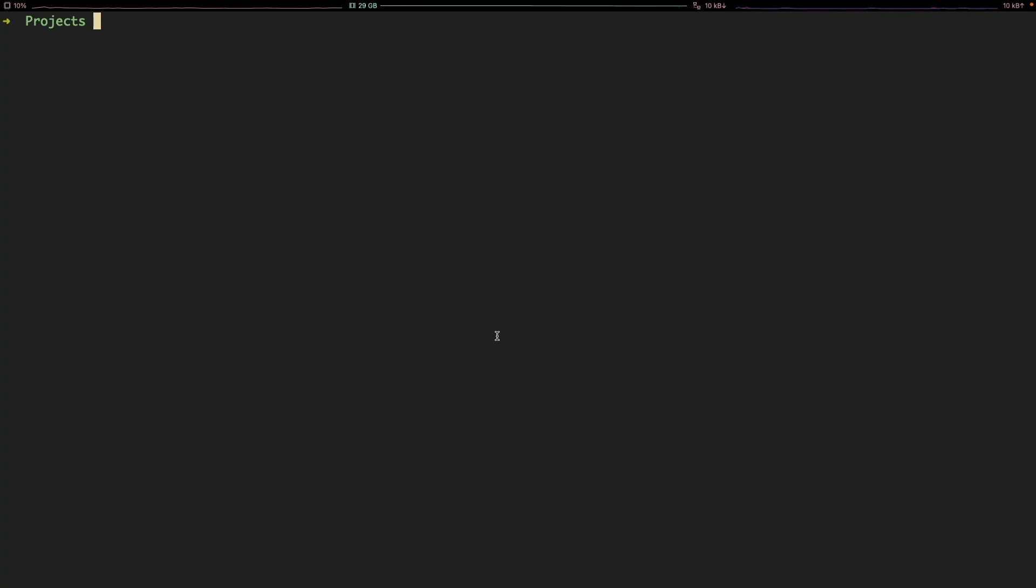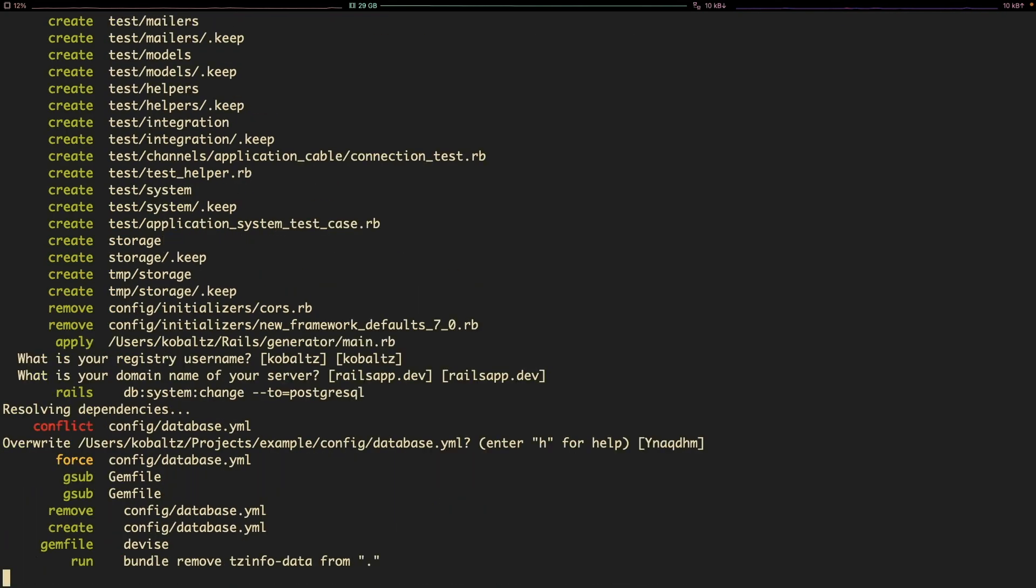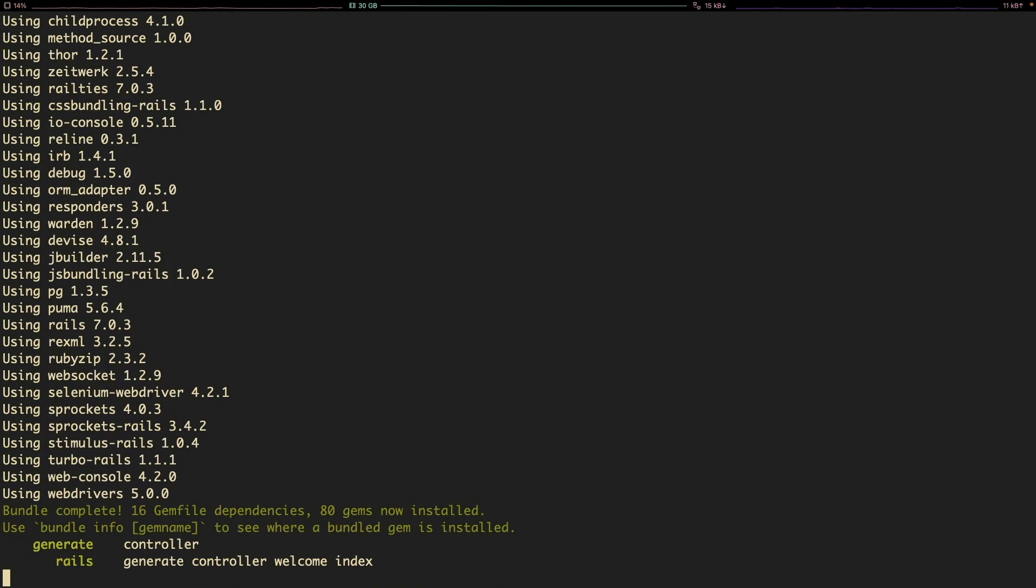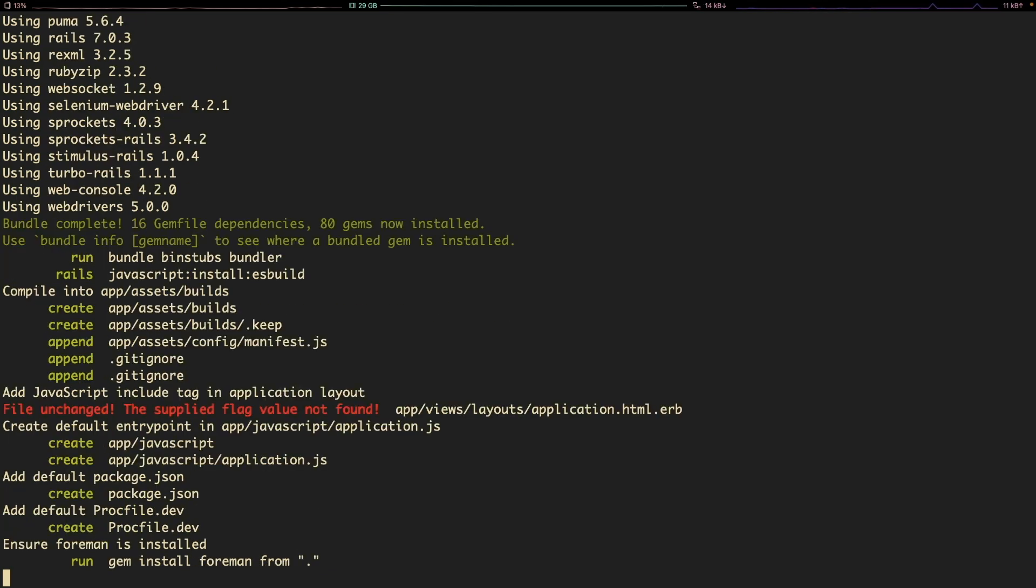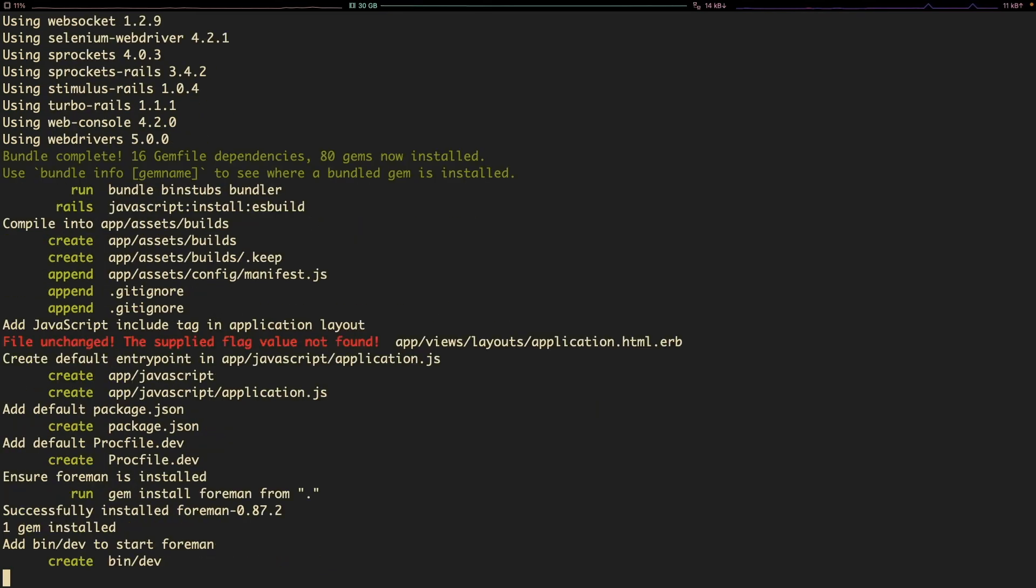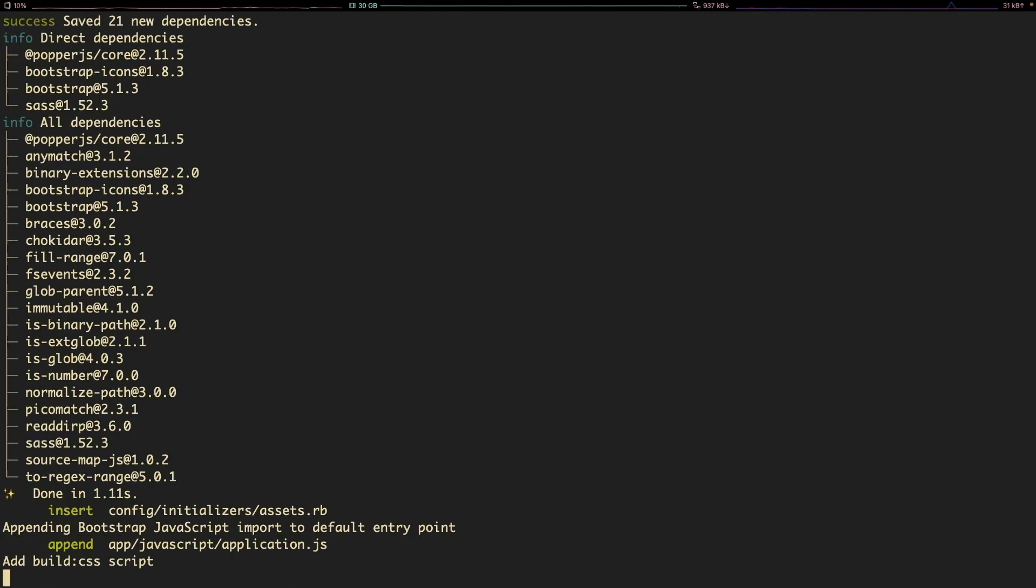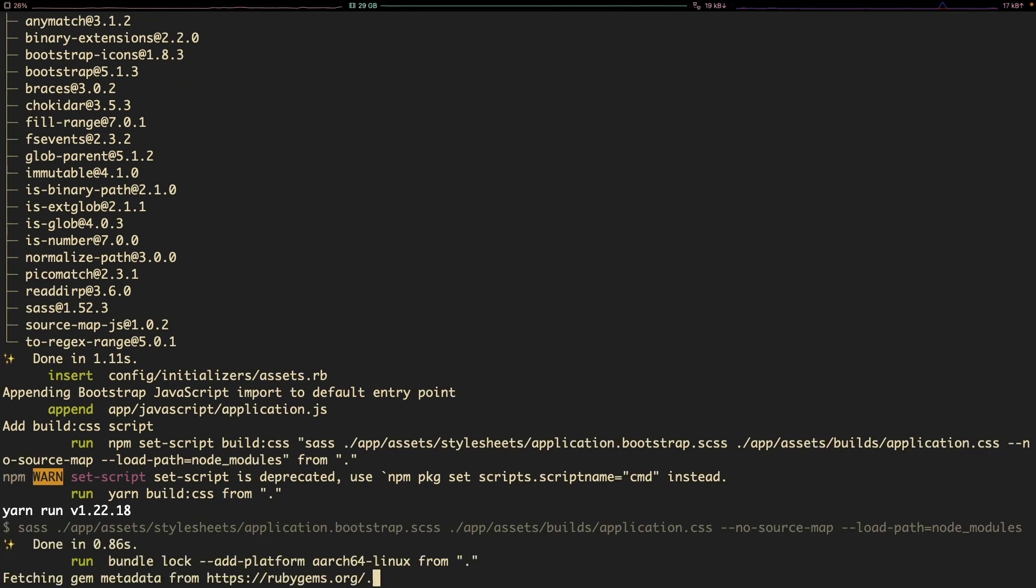In this episode, we're going to have an interesting look where we create a Rails application and I've created this special helper called Generate. I'll give it my application name and it'll go through and set up the Rails application as we would normally expect. However, it's going to add in a lot of different extra files and this is just using a Rails template.